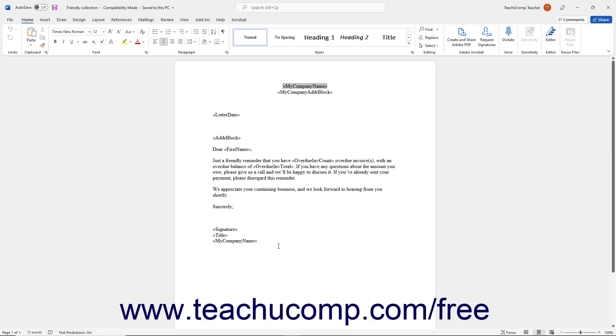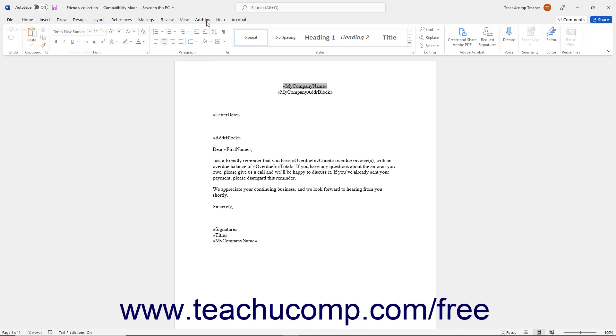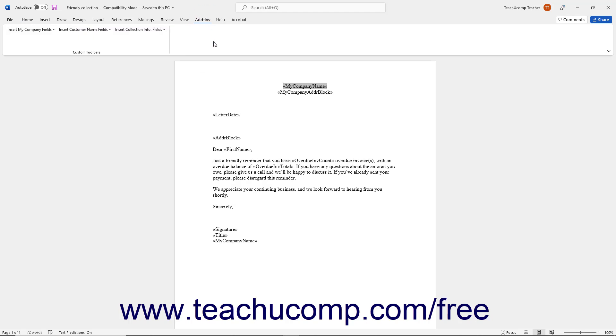Edit the document in Microsoft Word, adding any additional fields using the Add-ins tab in Microsoft Word.